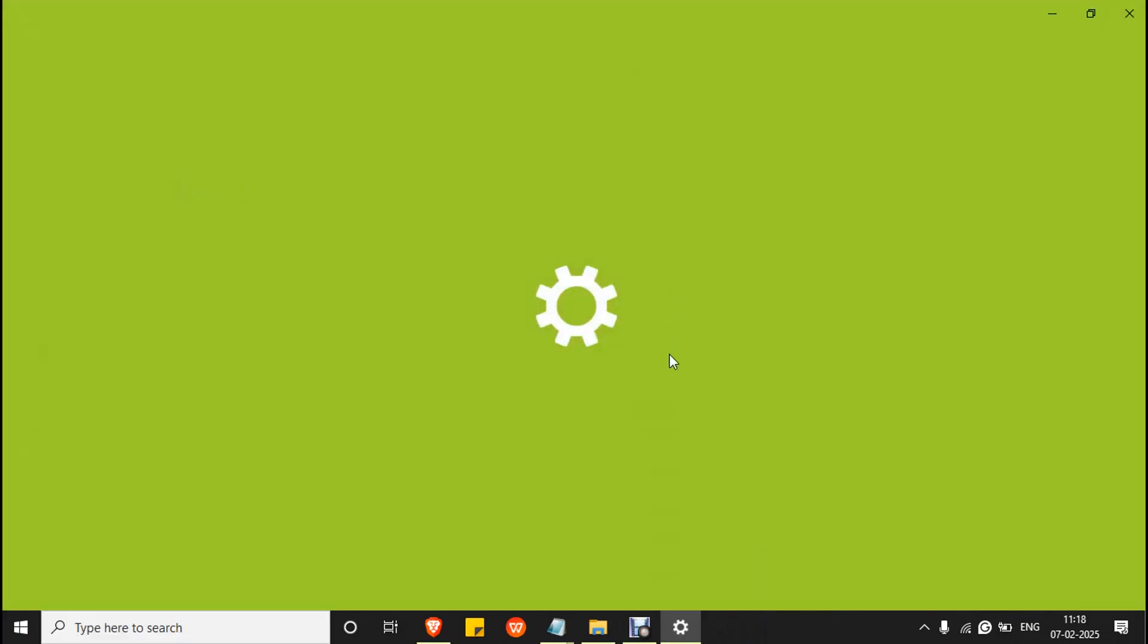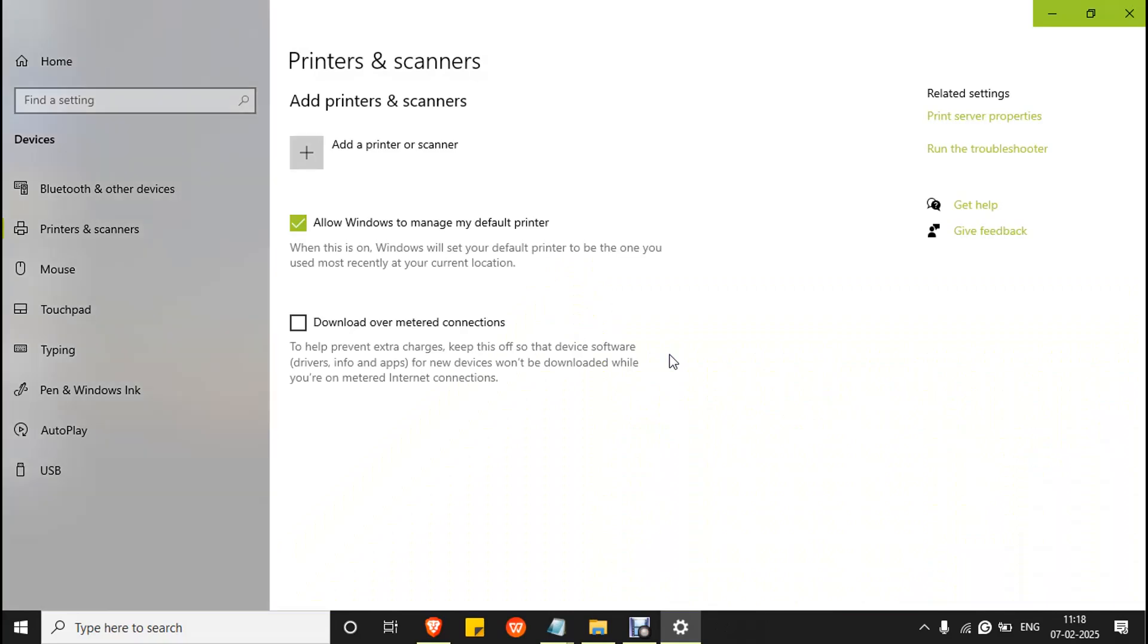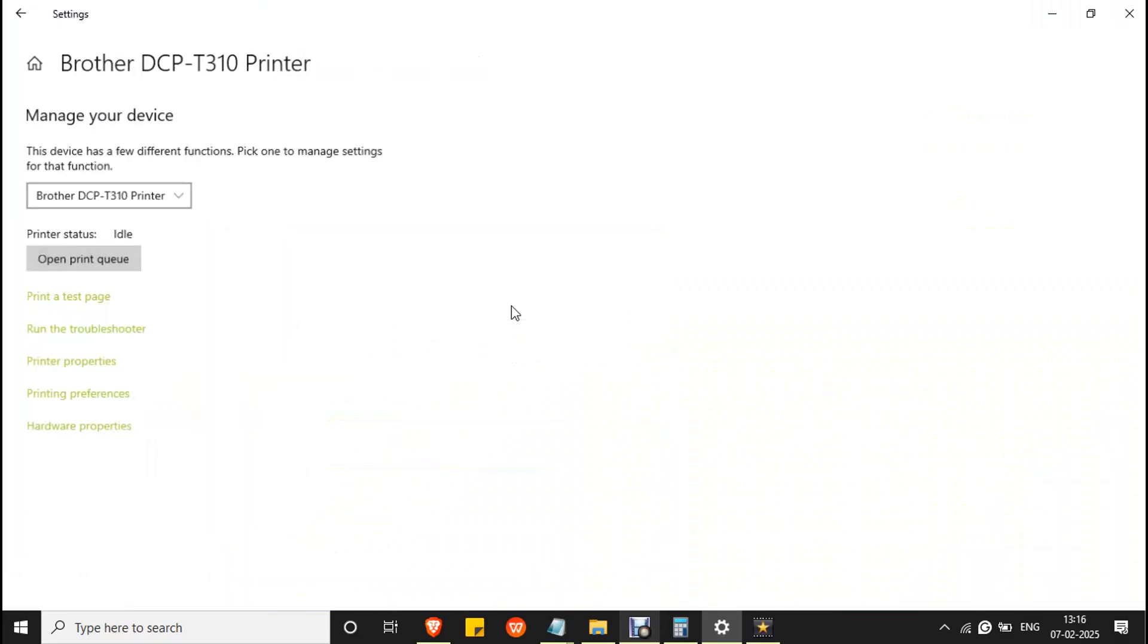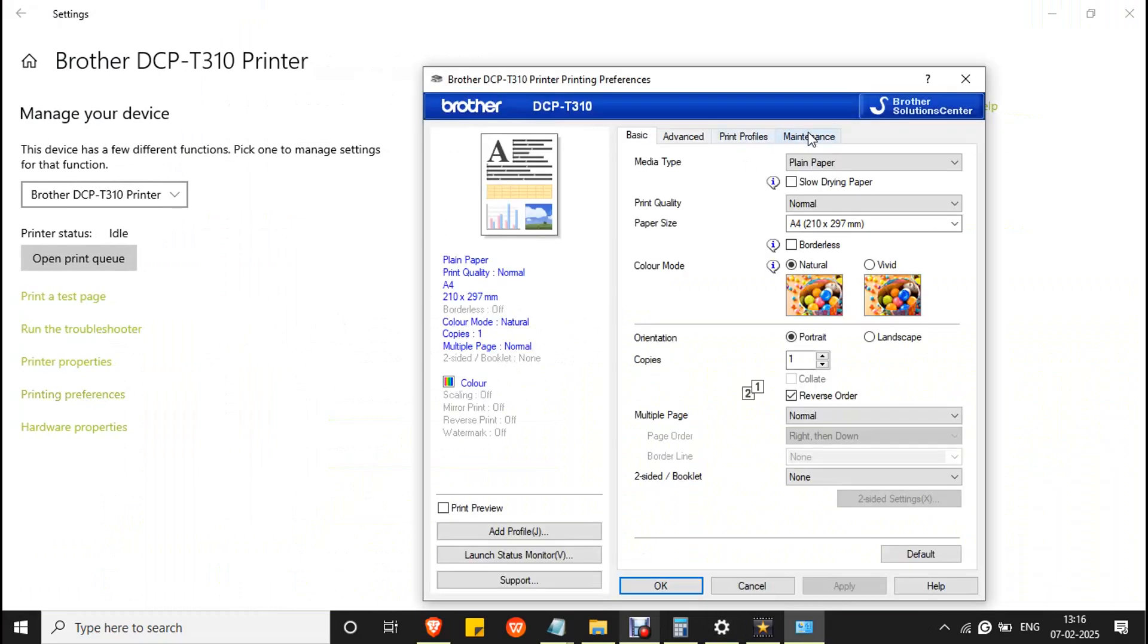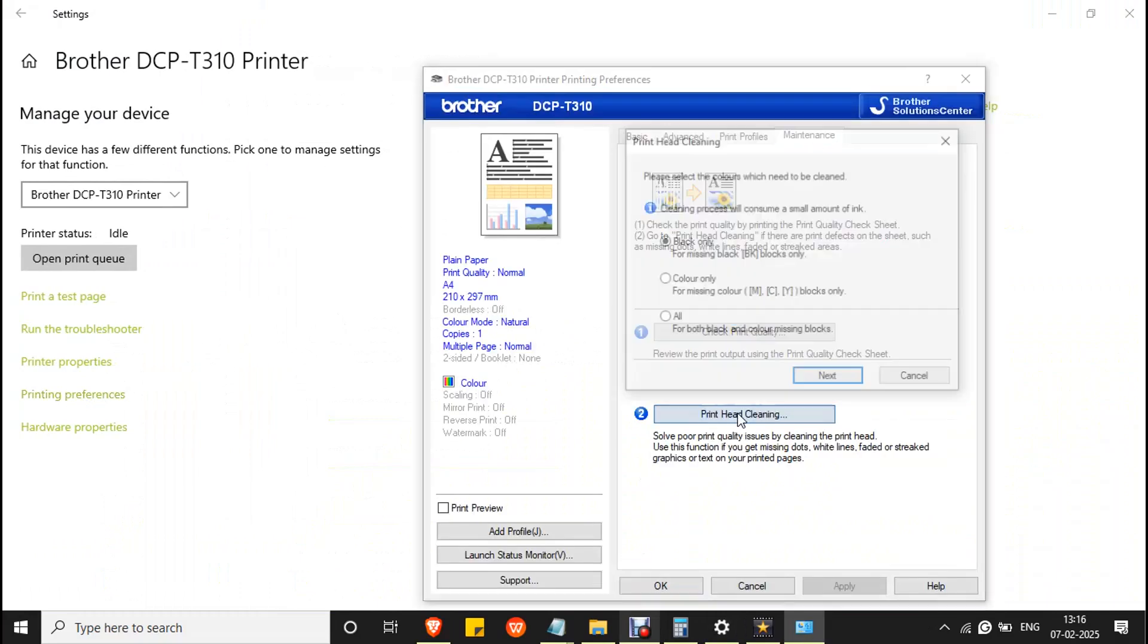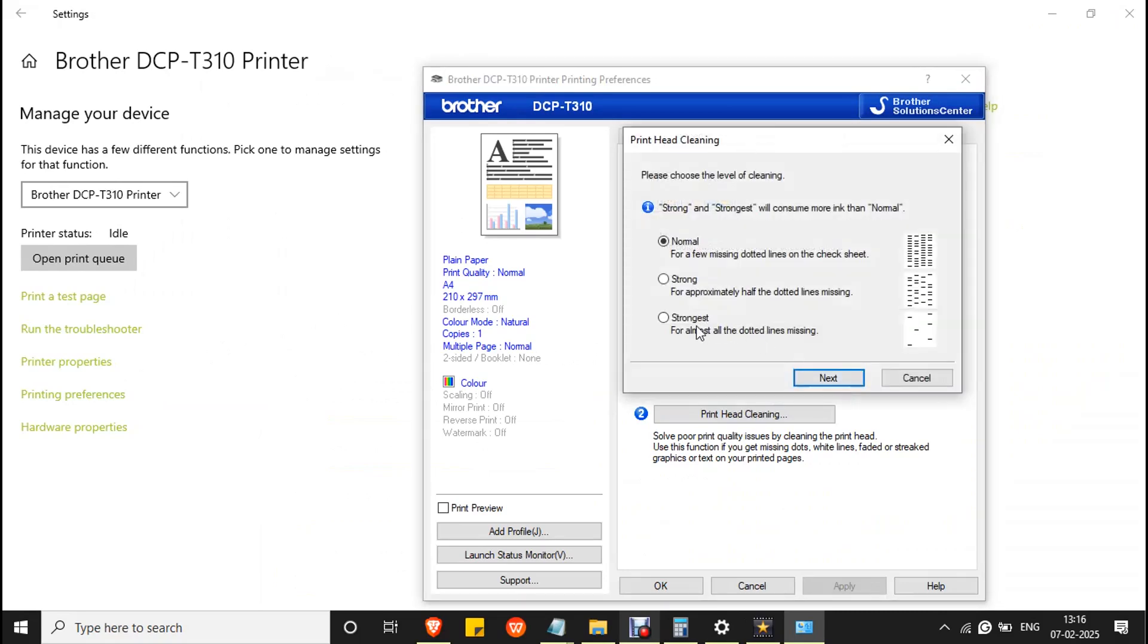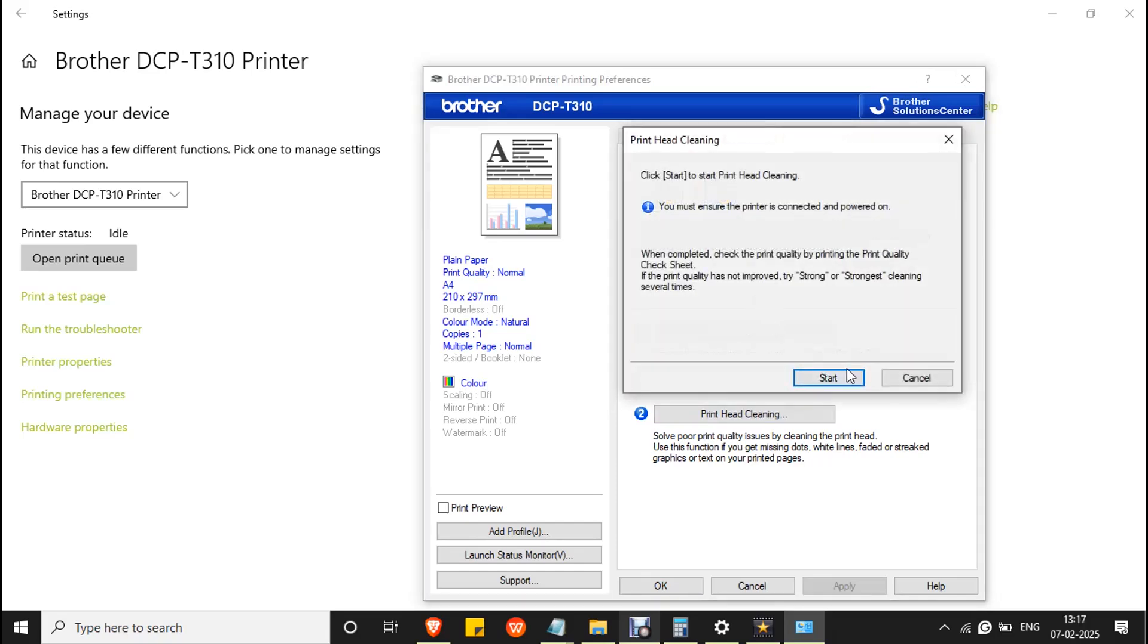Make sure your printer is connected to your PC and powered on. Turn on your printer and click manage. Go to printing preferences, go to maintenance and click print head cleaning. Since the issue is with the yellow ink, click colors only, then click next and click strongest, and click next and click start.